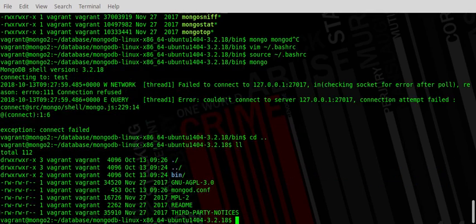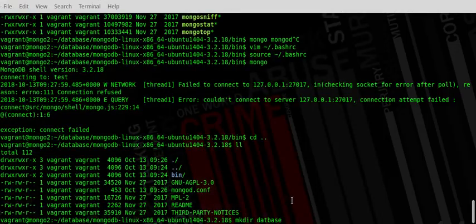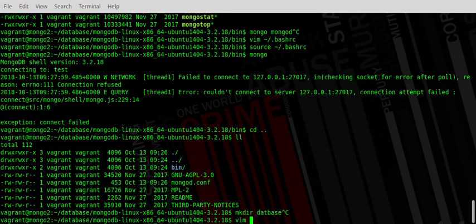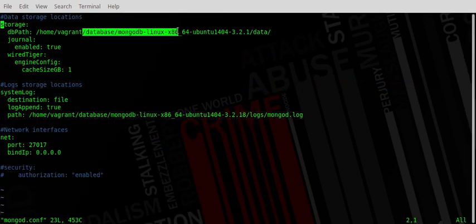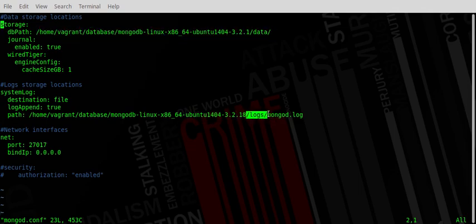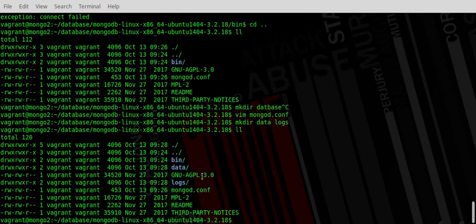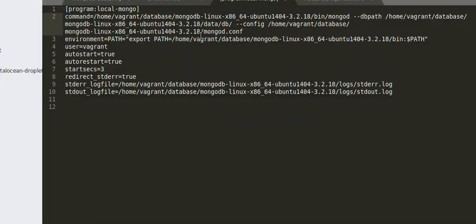What we're also going to do is make the database directory, because if you remember in mongod.conf we have the DB path which we haven't created yet. We also need to create the logs directory. So we run 'mkdir data' and 'logs' — now we have both data and logs directories here.